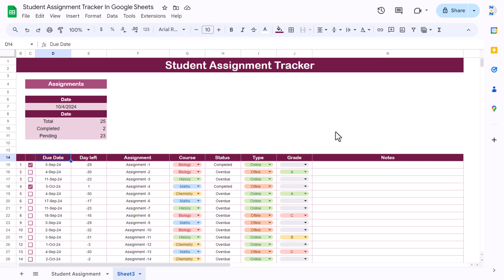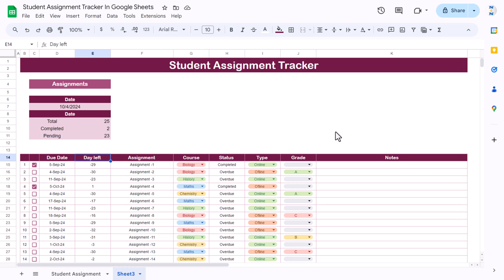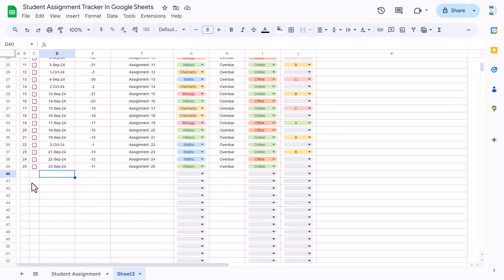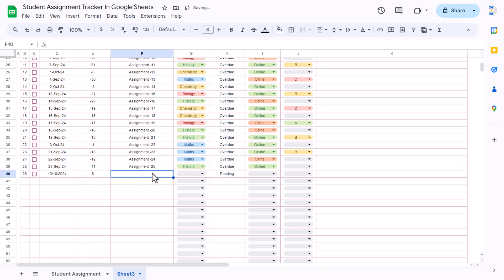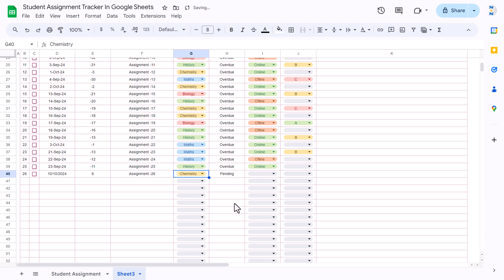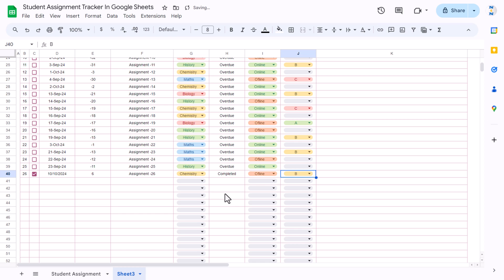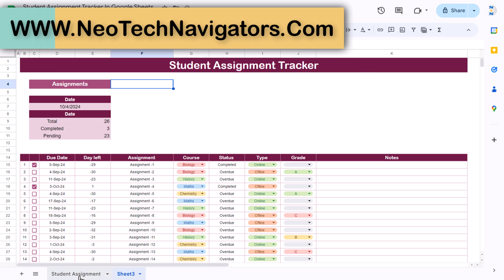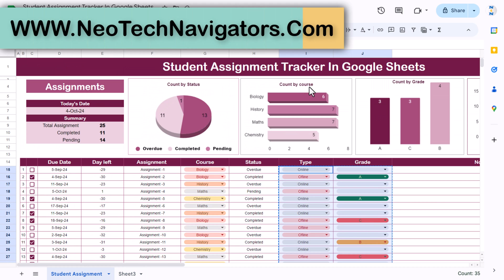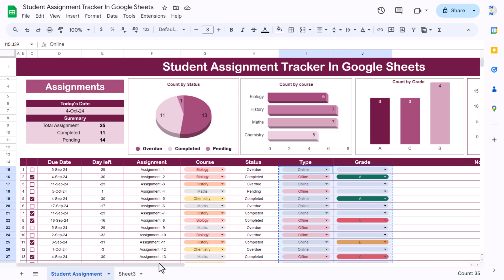Now we have entered the whole data. If you want to enter new data, just fill down with Ctrl+D, double-click to select a date, input the assignment name, select the subject, choose online or offline, check it if completed, and select the grade. Now I will show you how to create the charts for status, course, grade, and type.